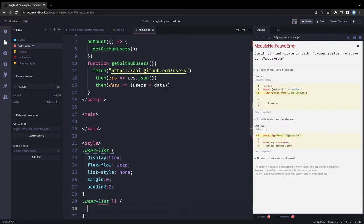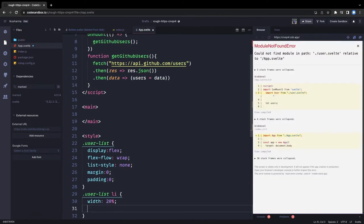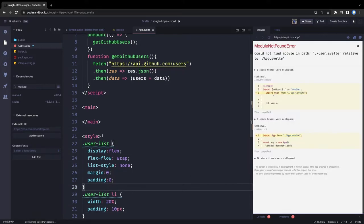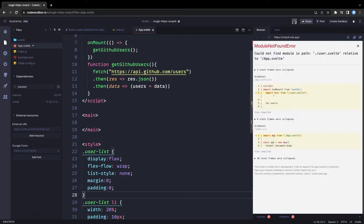Writing simple CSS: each list item inside user-list will have a width of 20% of the horizontal width and padding of 10 pixels. Now we move to the HTML part.